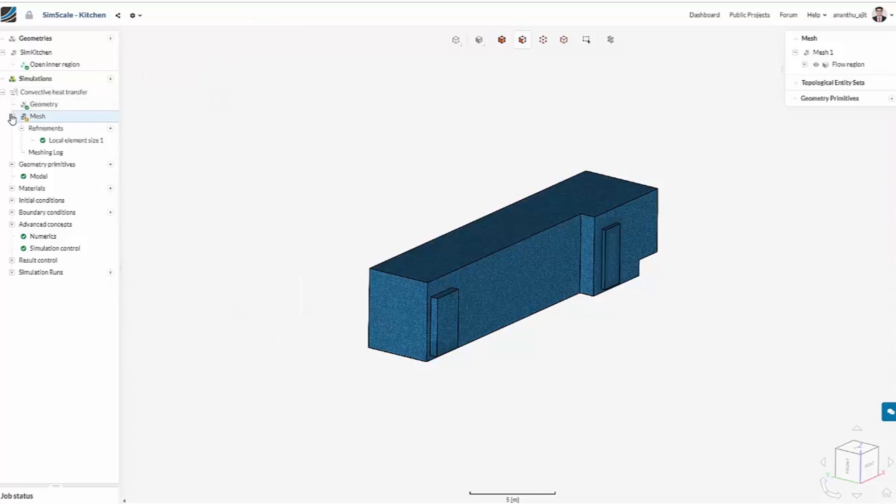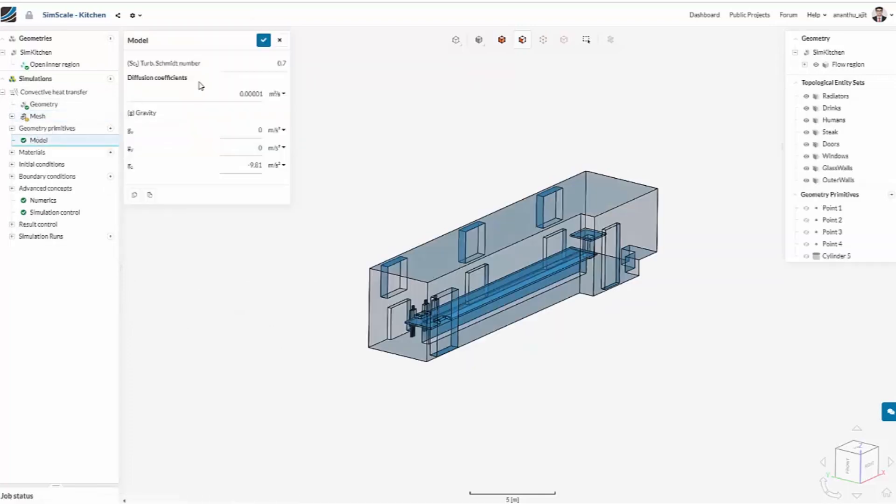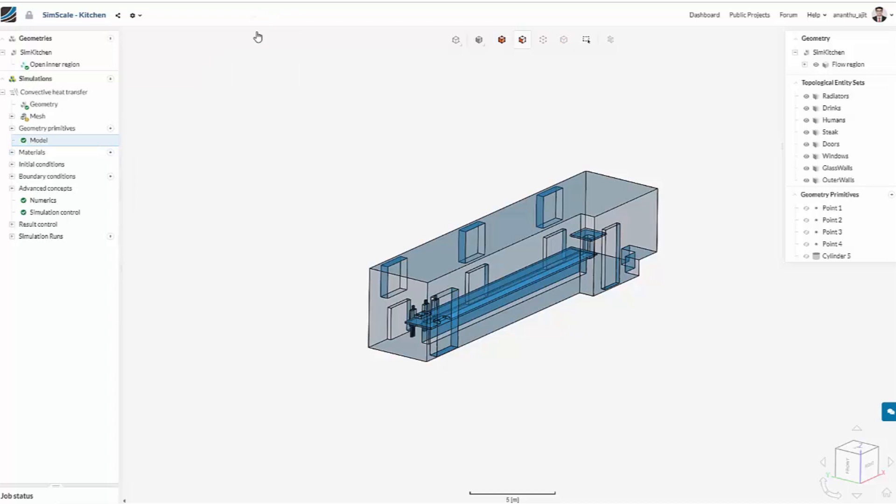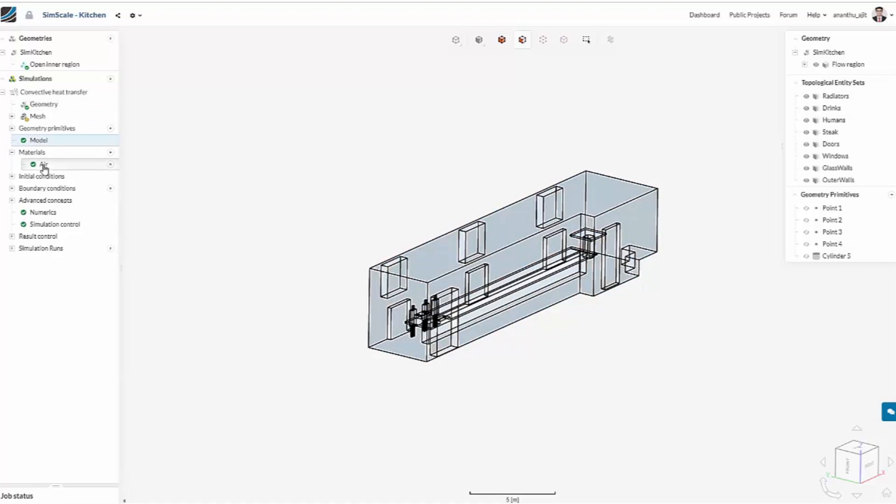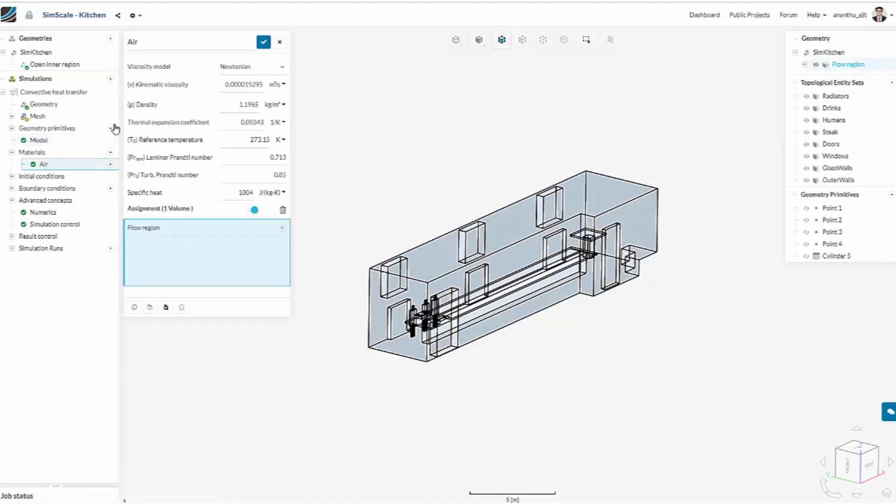Then in the model, we can define the gravity direction and intensity, and also some coefficients for the passive scalar, which is the smoke coming from the steak in this case. Then we have the materials, which is just air for the whole fluid domain.